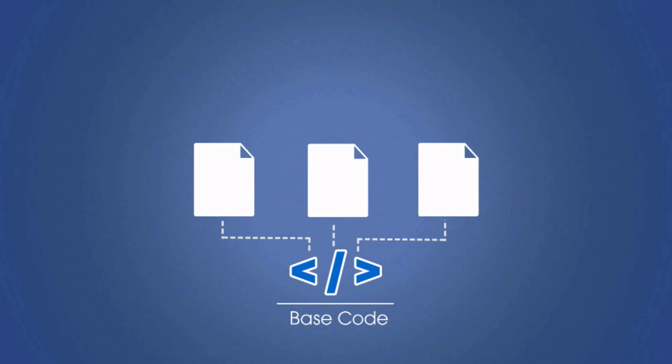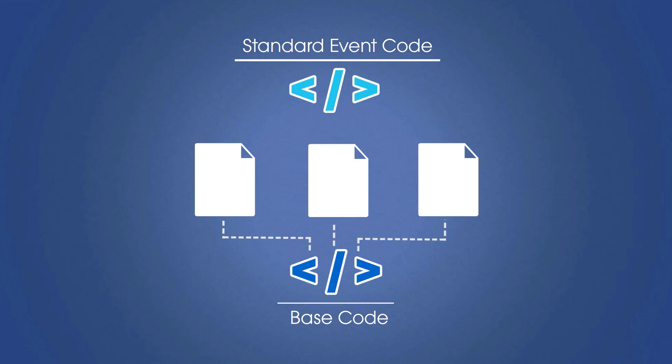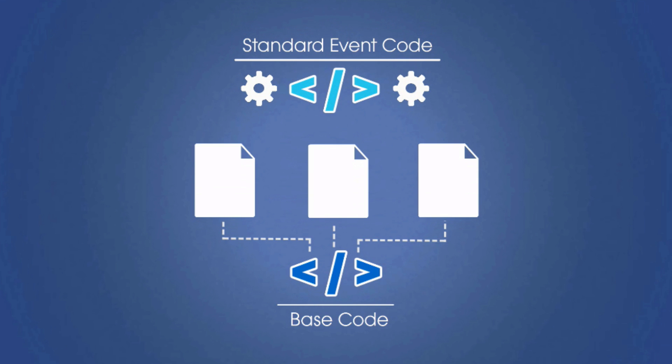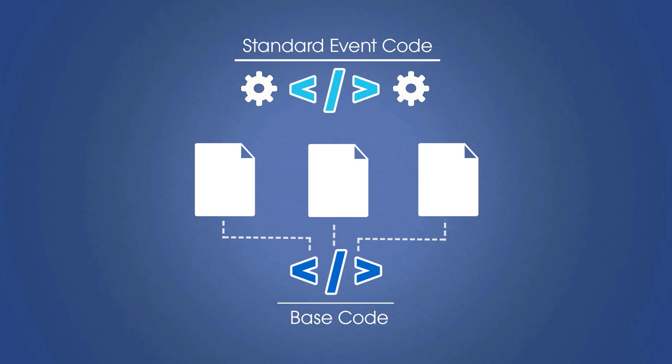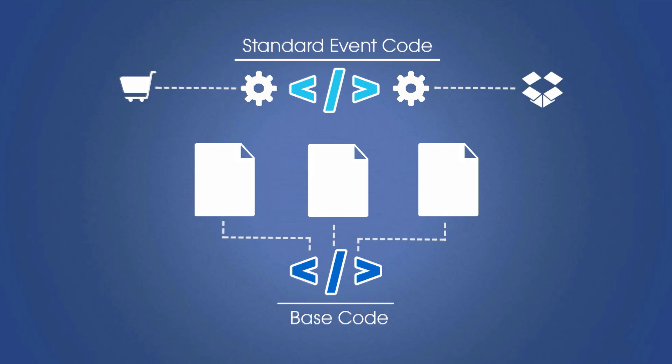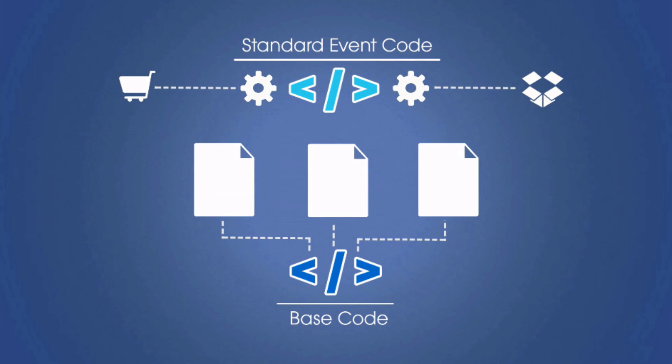The second part of your pixel is what Facebook calls standard event code. This is the part that specifies the action that you're tracking for. So those are the purchases, the leads, the registrations. There's a total of nine standard event actions that you can track for, and I've listed those down below in the course notes.